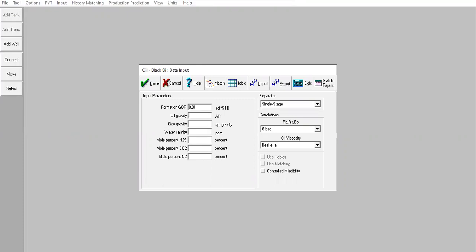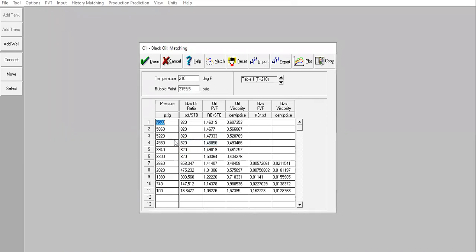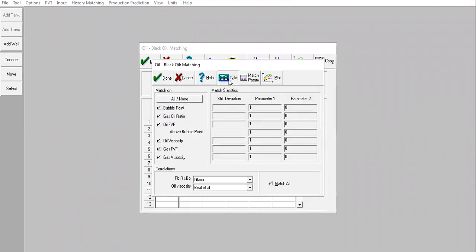Now go to PVT fluid properties: GOR, oil gravity, gas gravity, water salinity 140,000, no H2S, no CO2, no nitrogen. I have laboratory data and will perform PVT matching. Reservoir temperature 210, and we have the bubble point pressure. I'll copy my laboratory data and paste it here. Right-click, Paste Table. Go to Match and click Calculate.